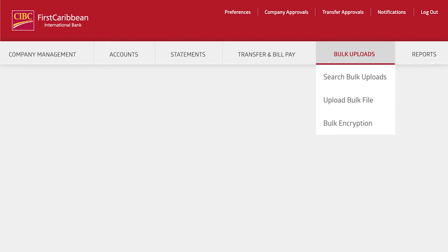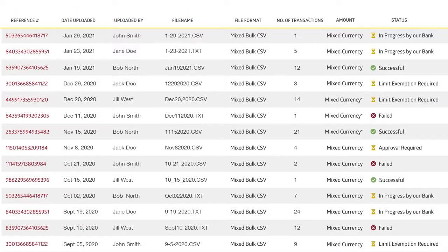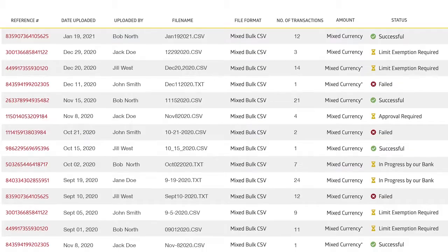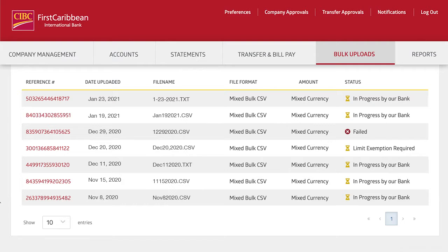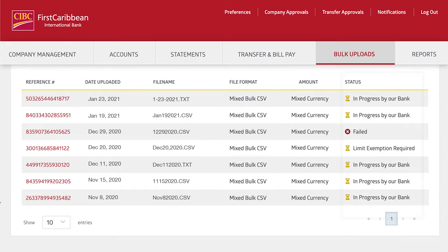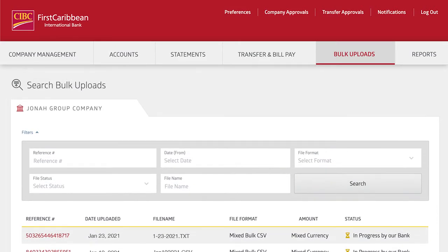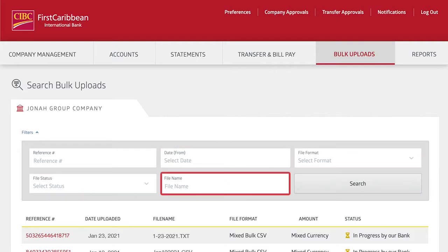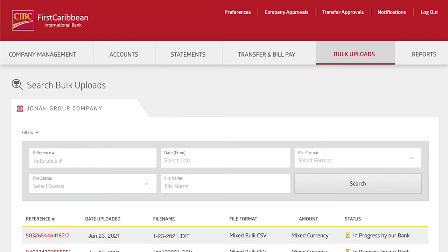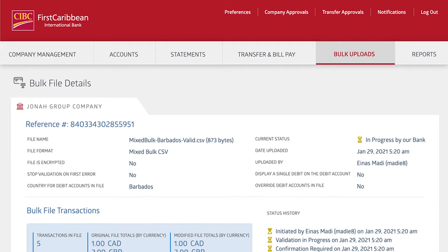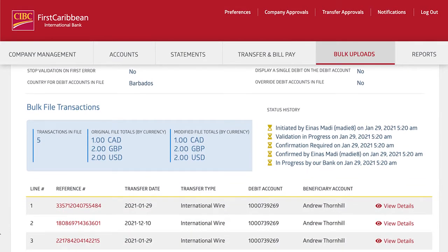From the Bulk Uploads tab, you'll have access to easily upload and search all your bulk files. To search a bulk file, click Bulk Search to view all uploaded files with specific details including upload date, file format, total amount, and the current status of any particular upload. These results can be narrowed down by reference number, date, format, status, or file name. After finding the file, click the reference number to see all bulk upload details including a list of individual transactions.